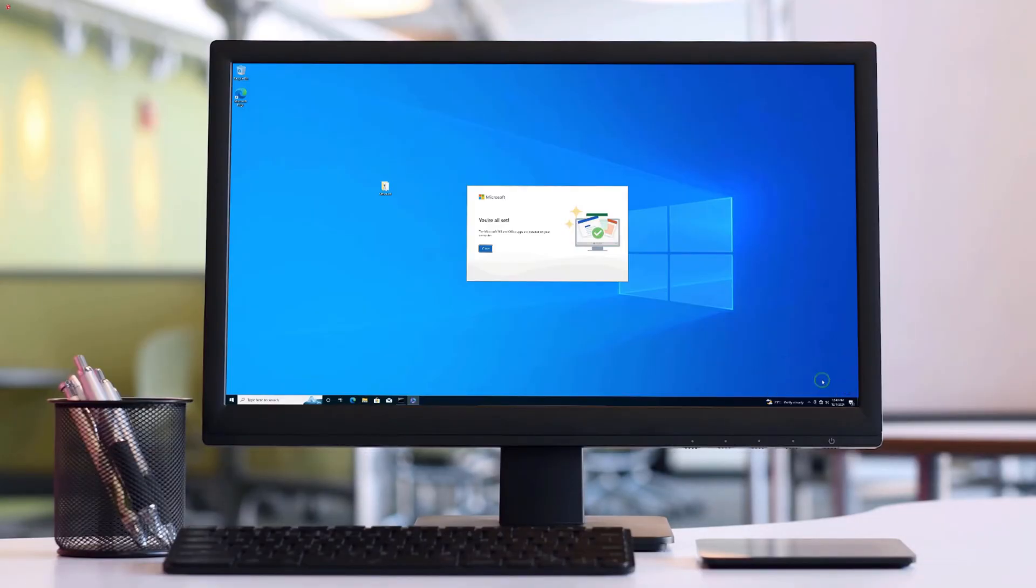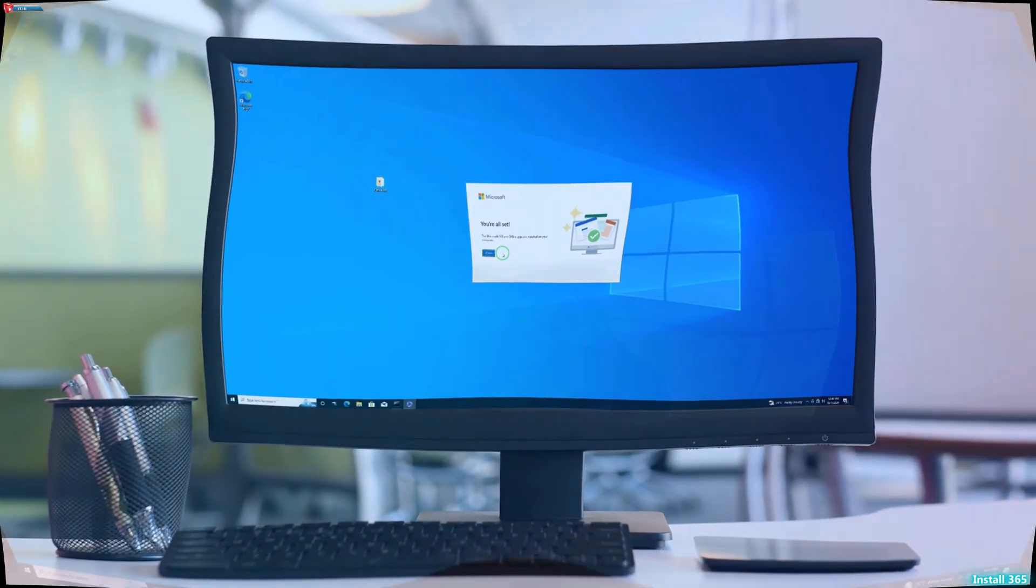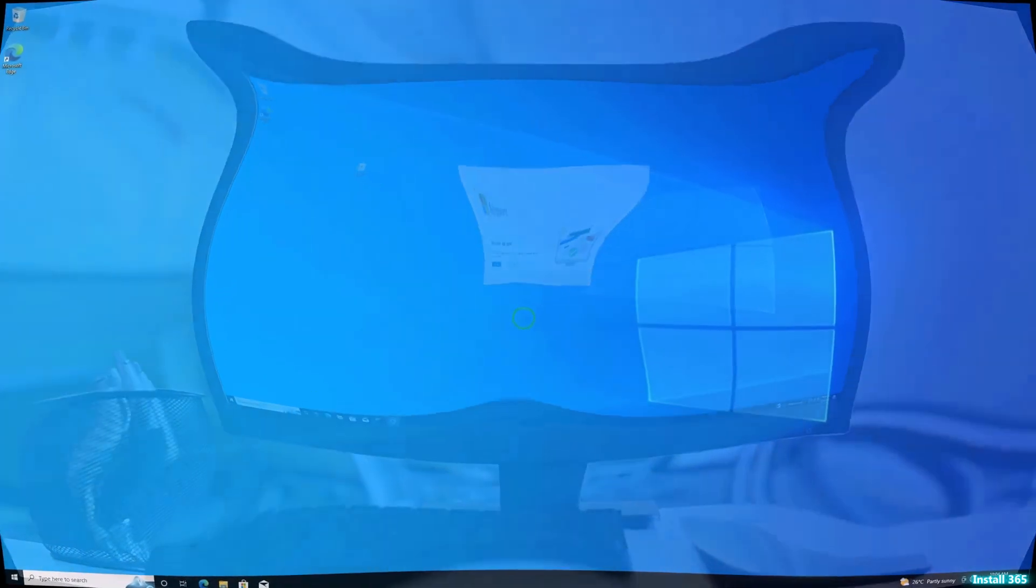This approach is perfect if you want to customize your Office installation and make it exactly how you need it, whether it's for work, school or personal use. Let's get started.